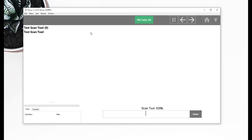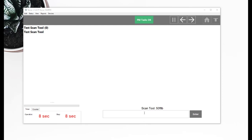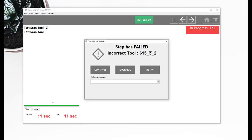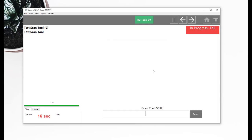I'm going to run into a sequence and it's looking for a 50 foot pound torque wrench. I have two tool codes set up here. This first one's going to be wrong. So that will say it's the incorrect tool.